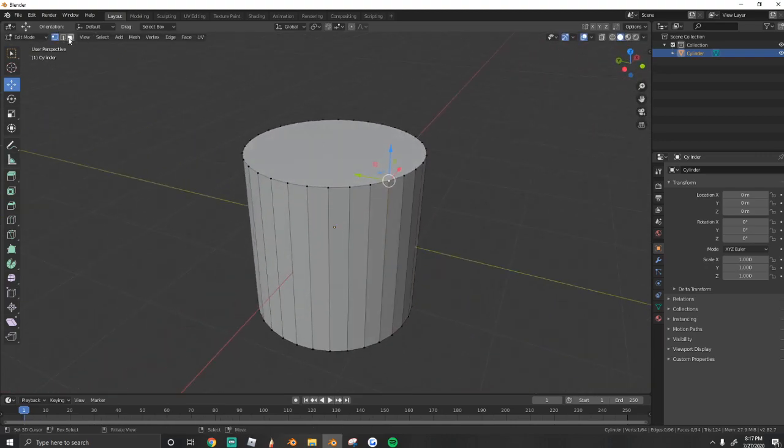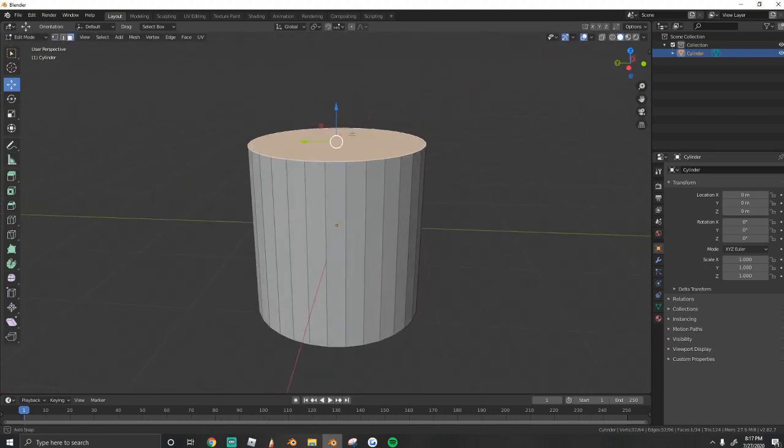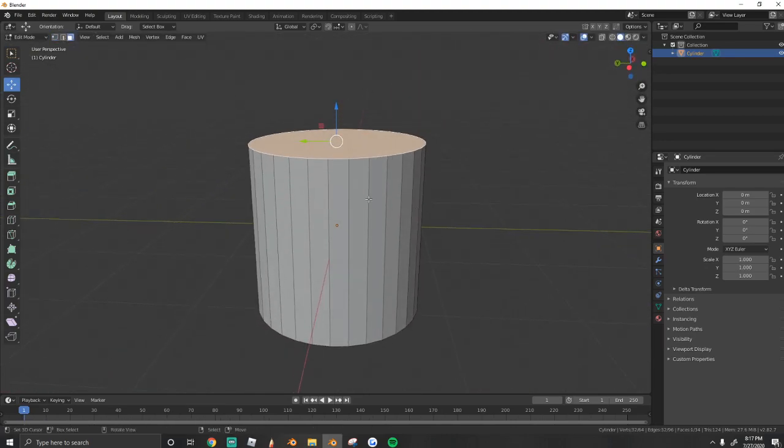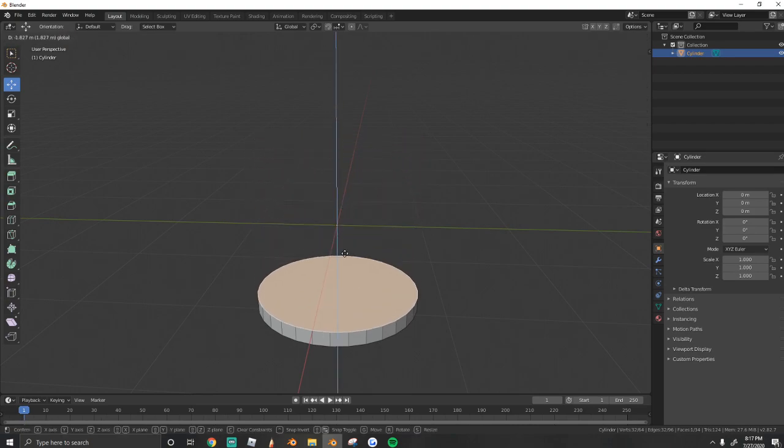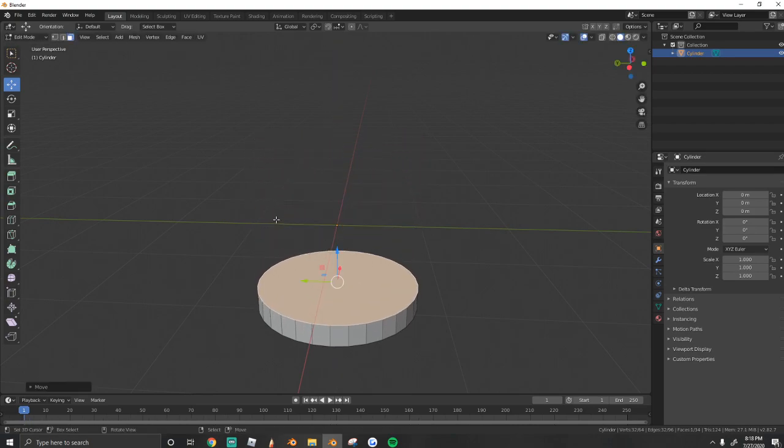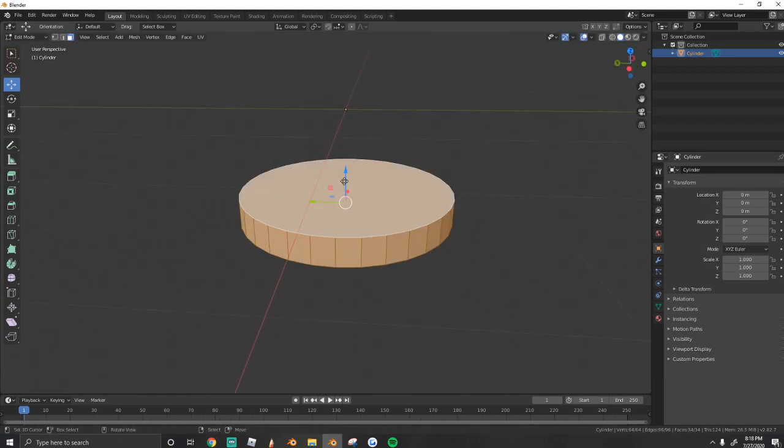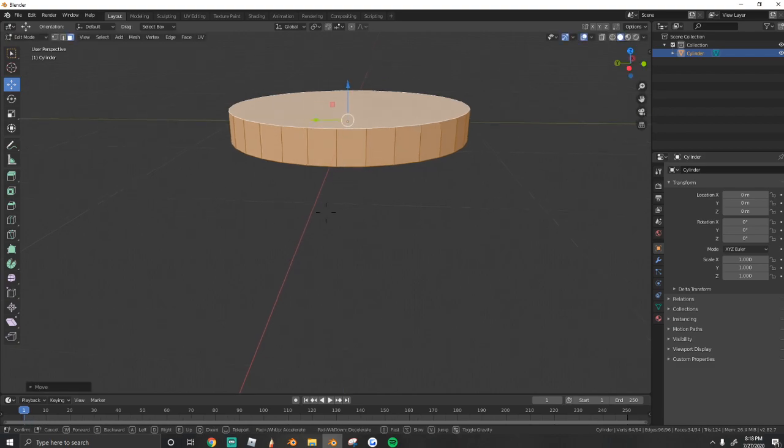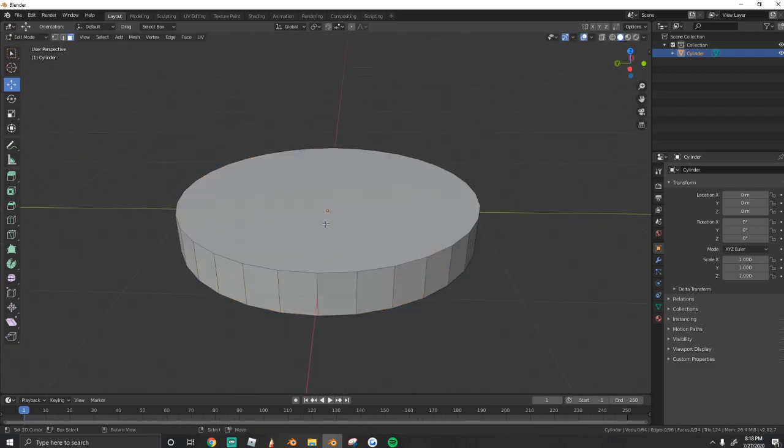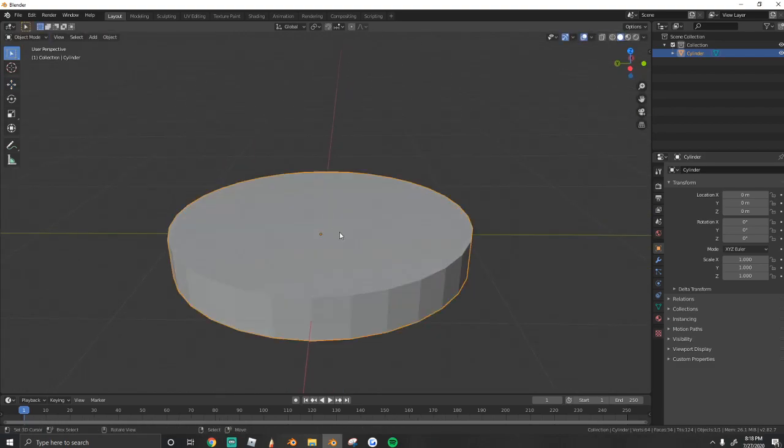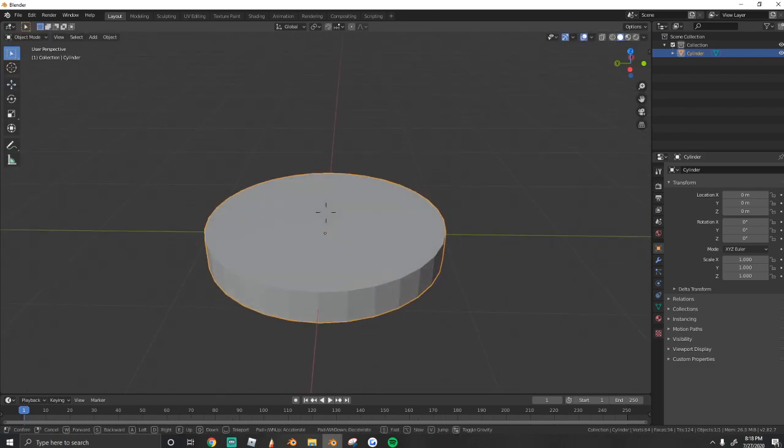So what we're going to do is use face select and we're going to select the top face and bring it down like that. So now we have the bottom of our top hat.